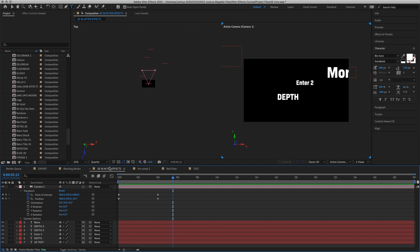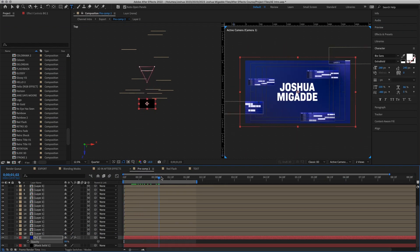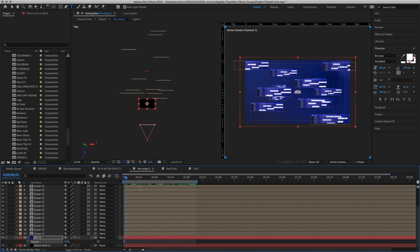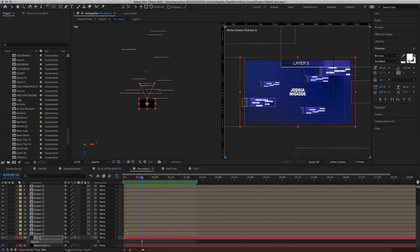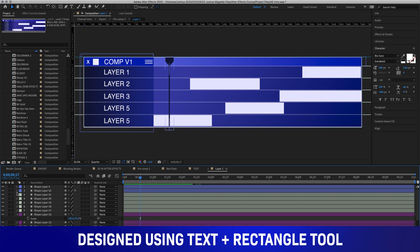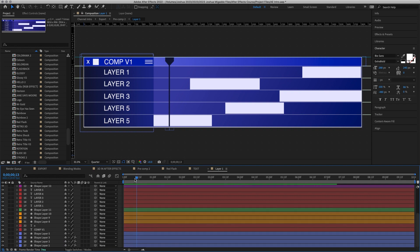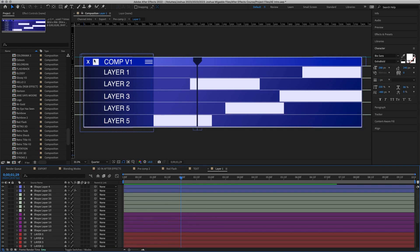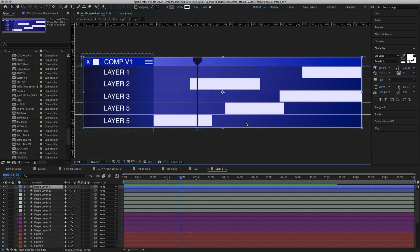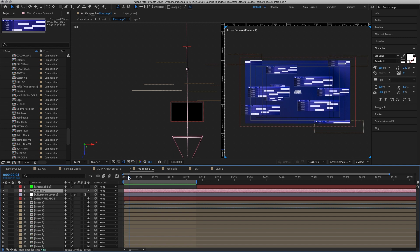Now I'm going to switch to a different pre-composition created earlier that shows the intro for 'Joshua Migade' you've seen at the end of these tutorials. In this pre-composition we are zooming into the name 'Joshua Migade'. We have around 27 layers — different shape elements, text, and so on — all designed in After Effects. The composition layer is placed in 3D space, with the camera coming through and passing all the layers which are randomly organized.